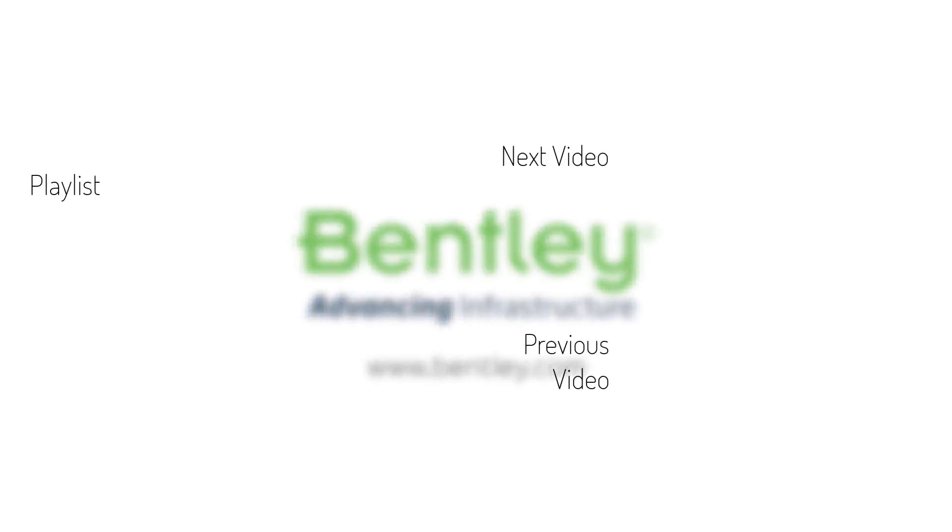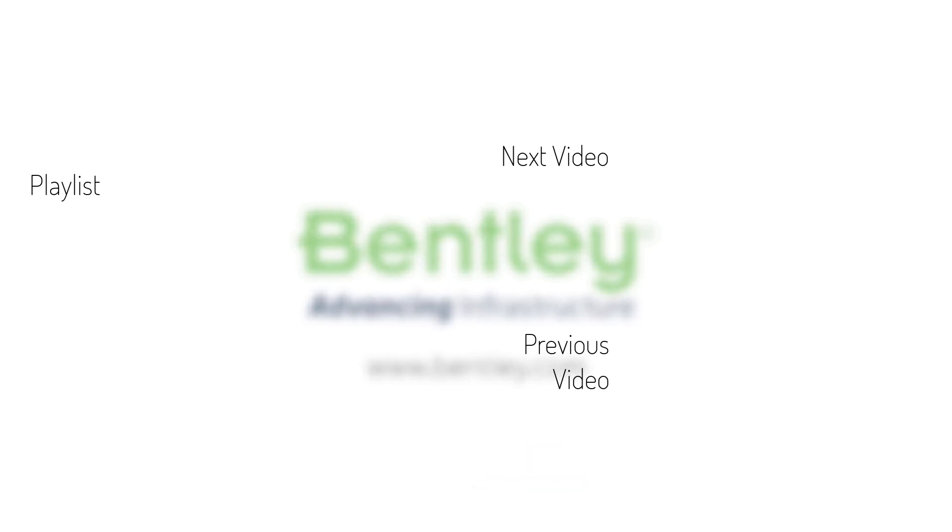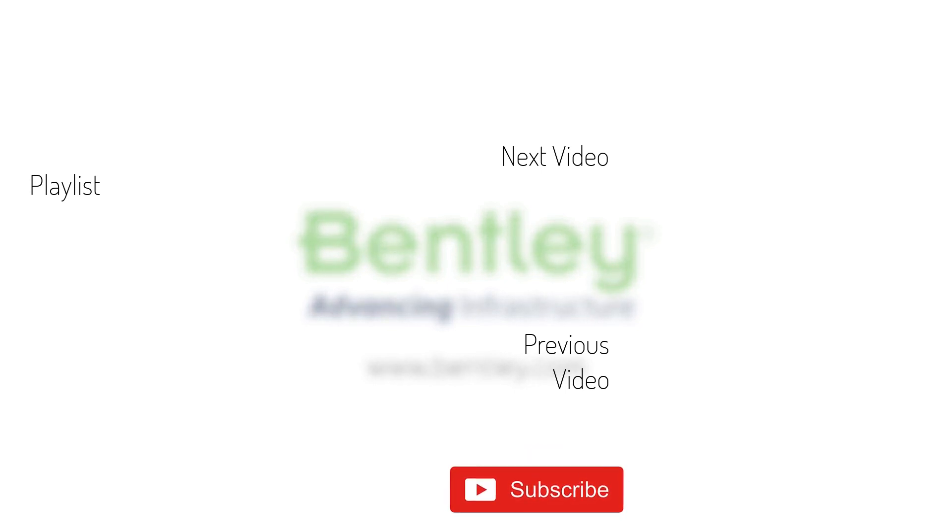If you found this video helpful, please give it a like. If you want to see more such series, consider subscribing to our channel. Thank you and see you next time.